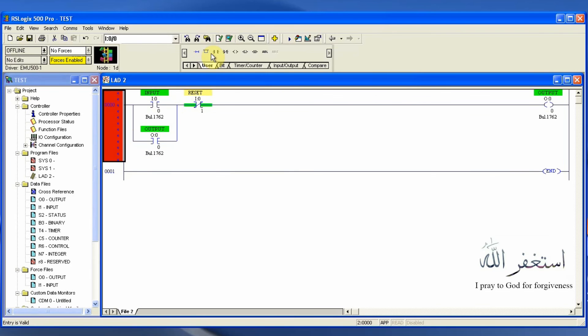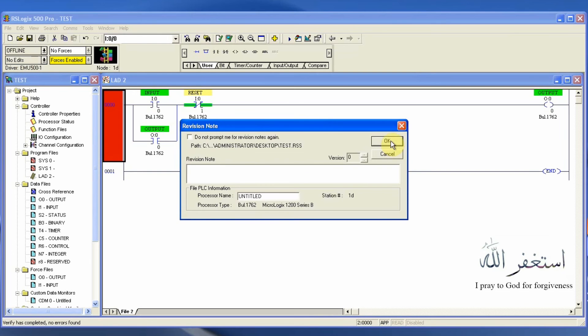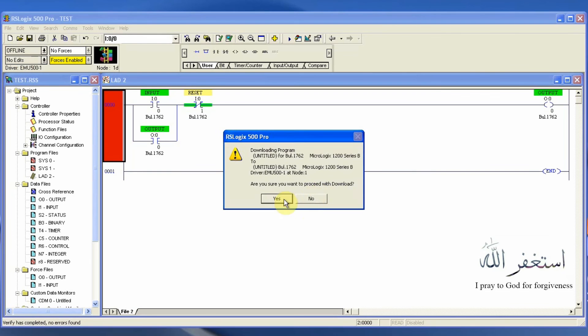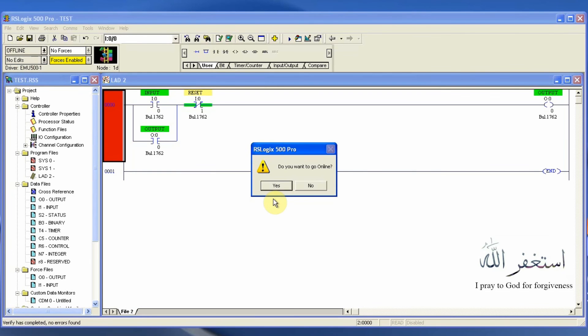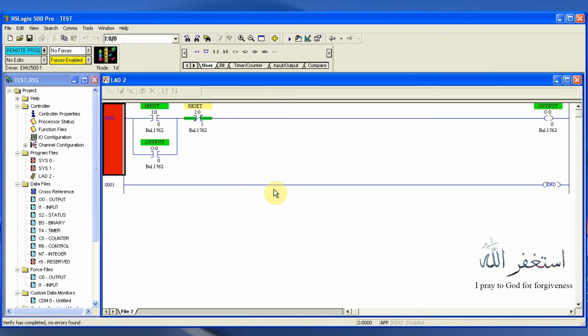We will compile it — there is no error — and we're going to download it into our PLC simulator and go online.